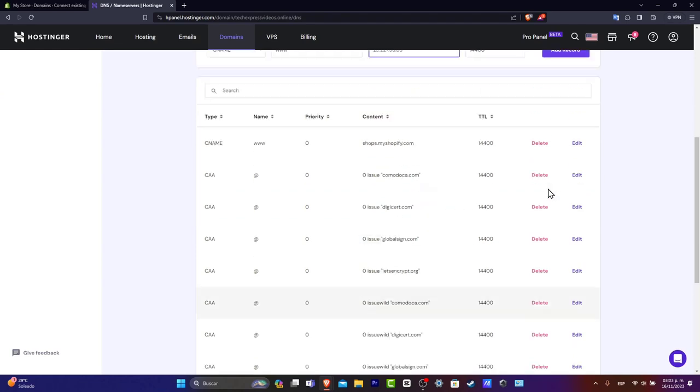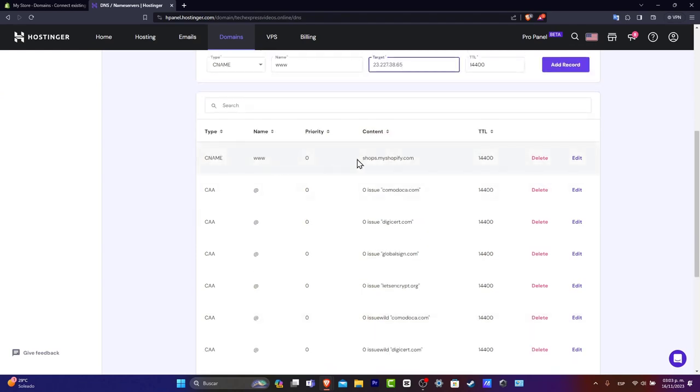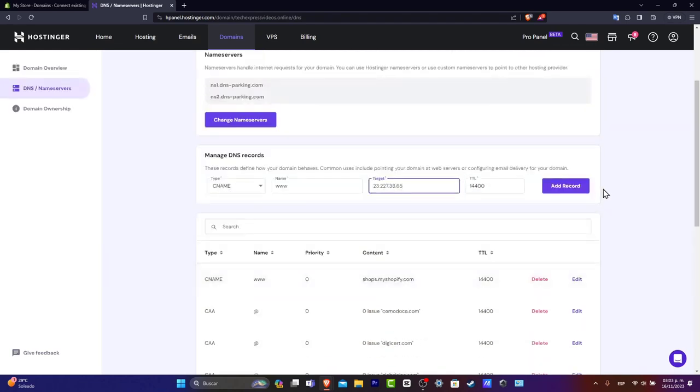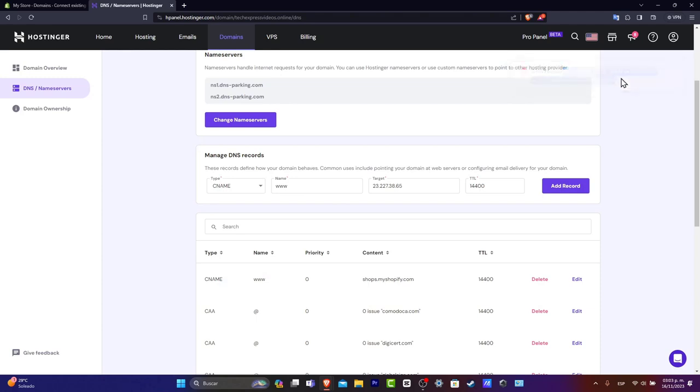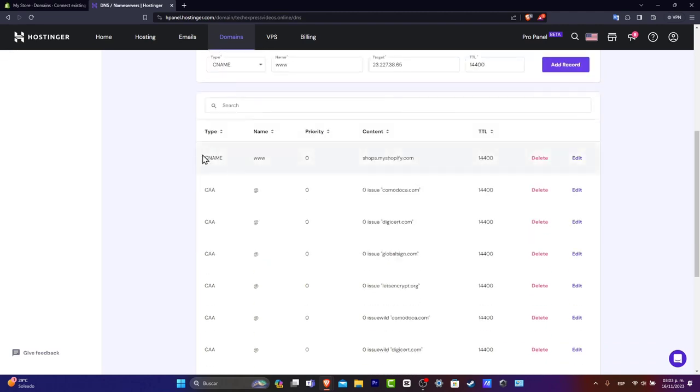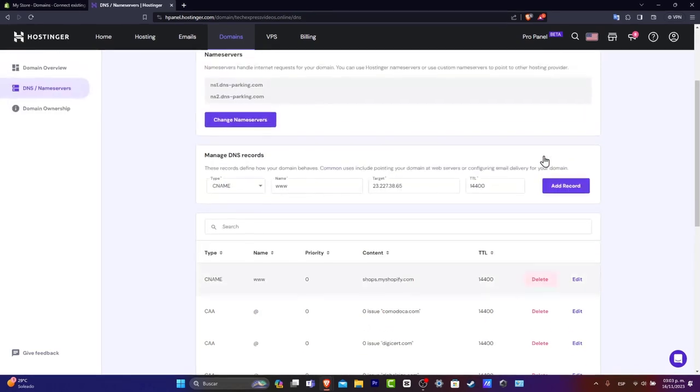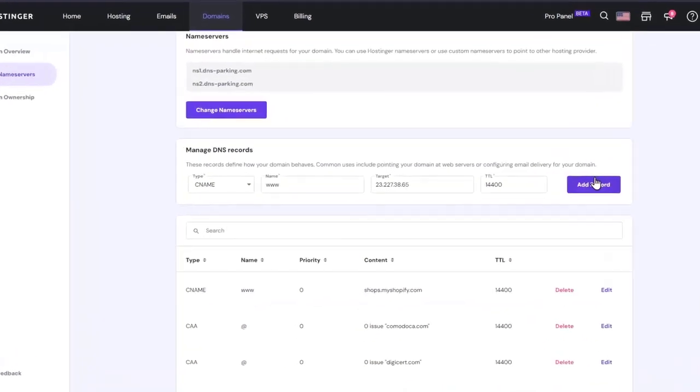Just in case you type add record and something appears like there's no value or any conflict there, you want to make sure that you don't have a previous record with exactly the same name and type here. In this case, we already have this one. So you need to delete this so you can add a new record.